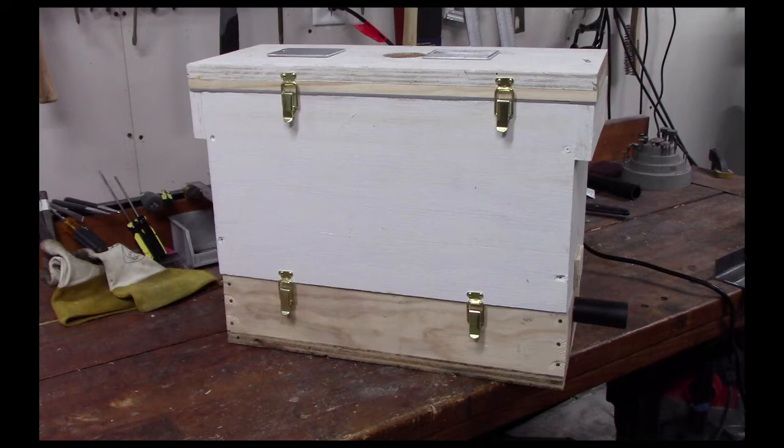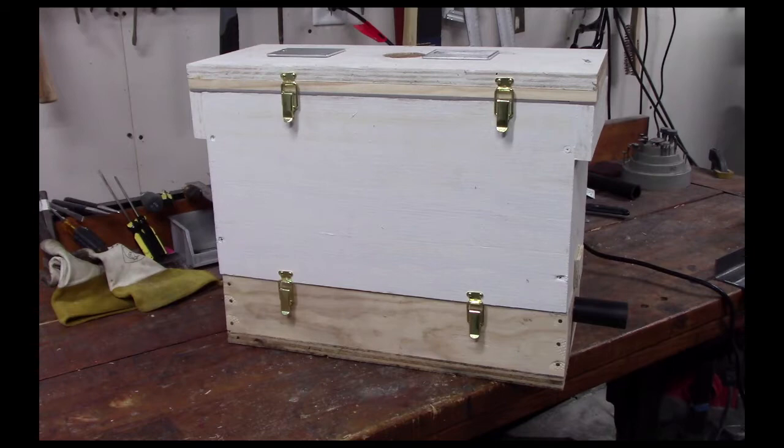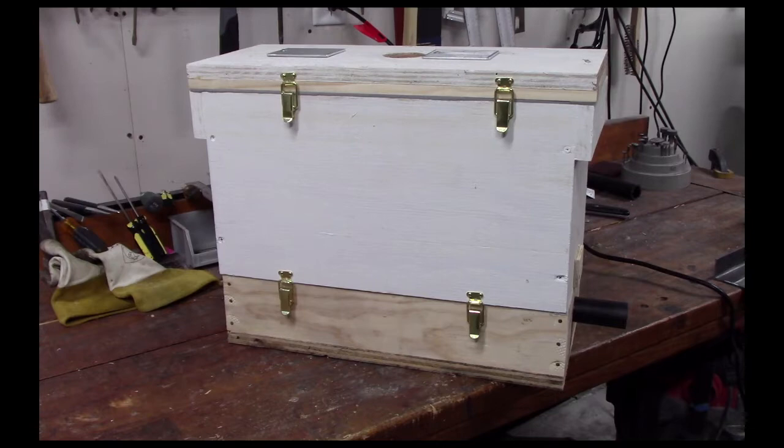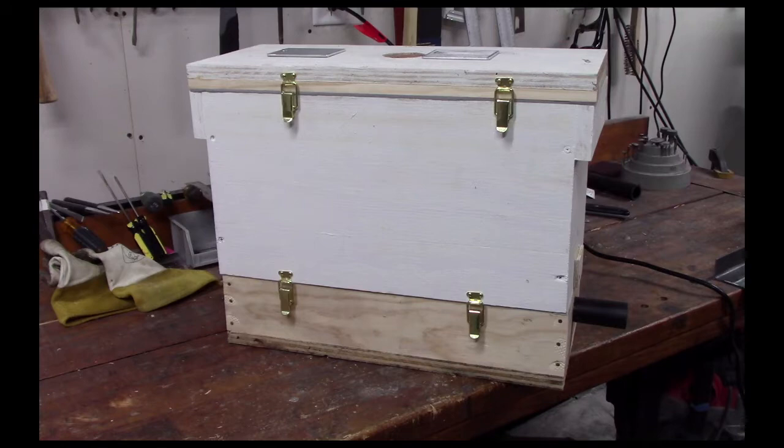What we have here in this contraption is a bee vacuum that I've put together. Now you might wonder why would anyone want a bee vacuum. Well, I don't have a need for one at the moment, but if I did have a need for one and I didn't have one, then I'd be stuck. So I built one just in case.